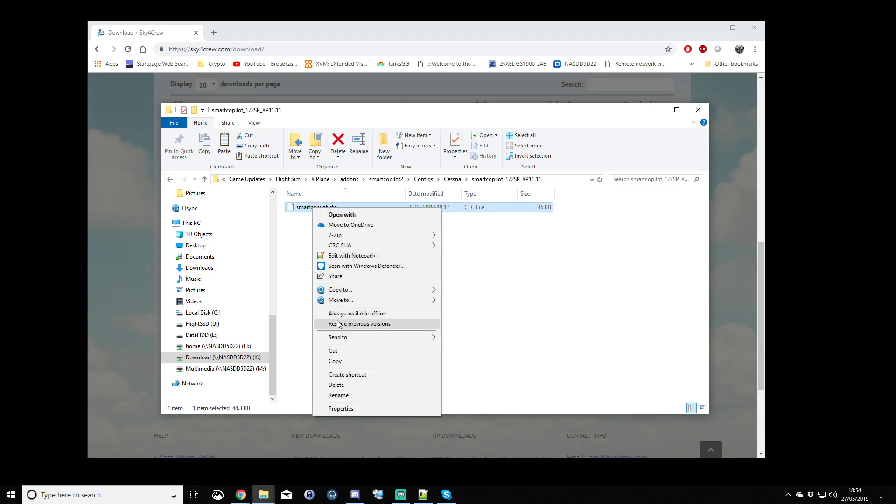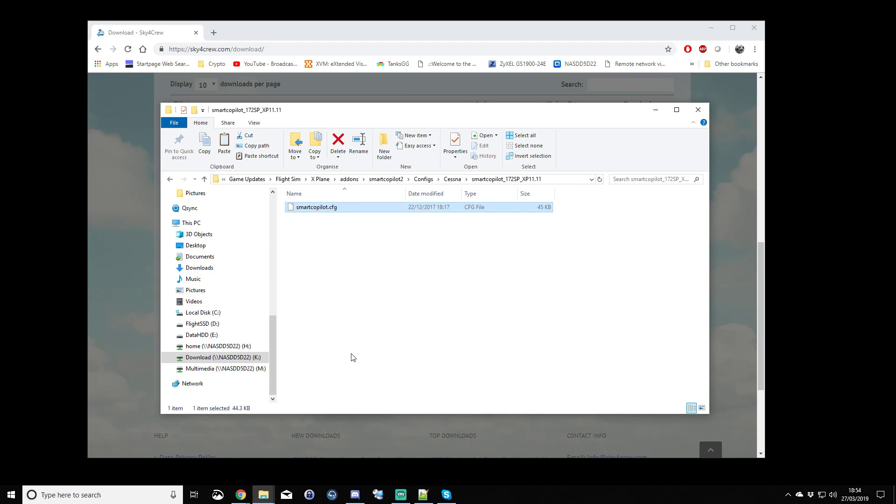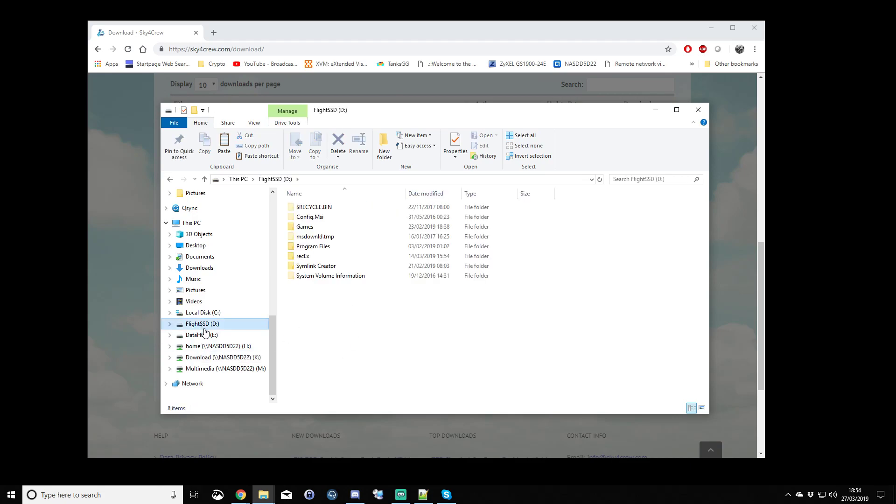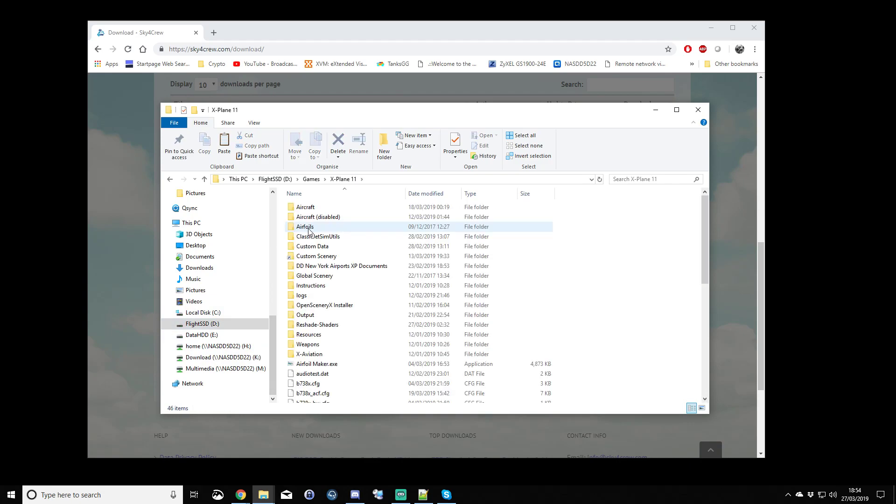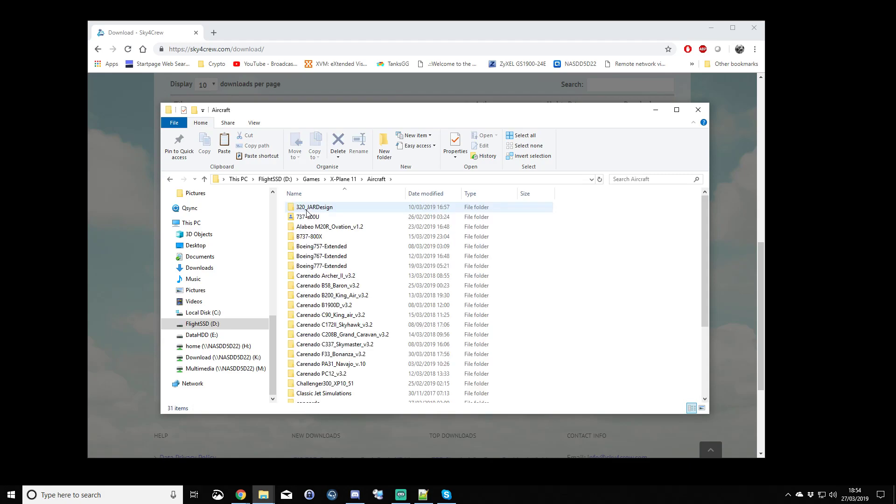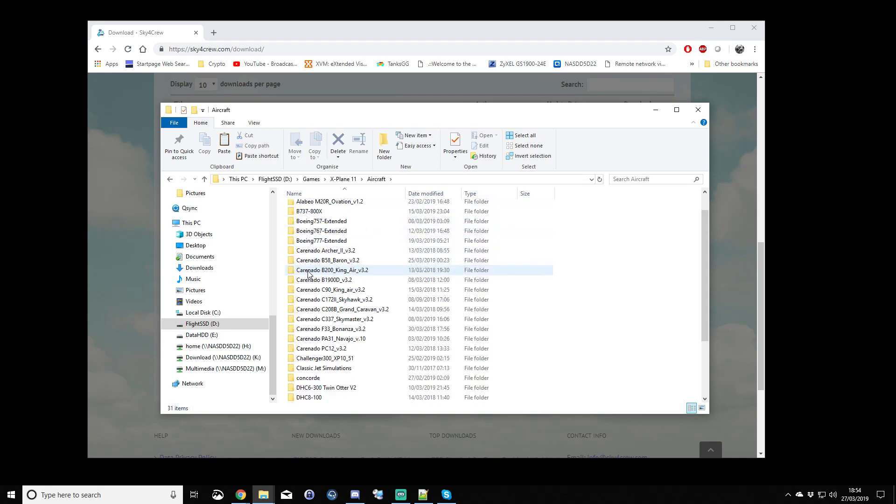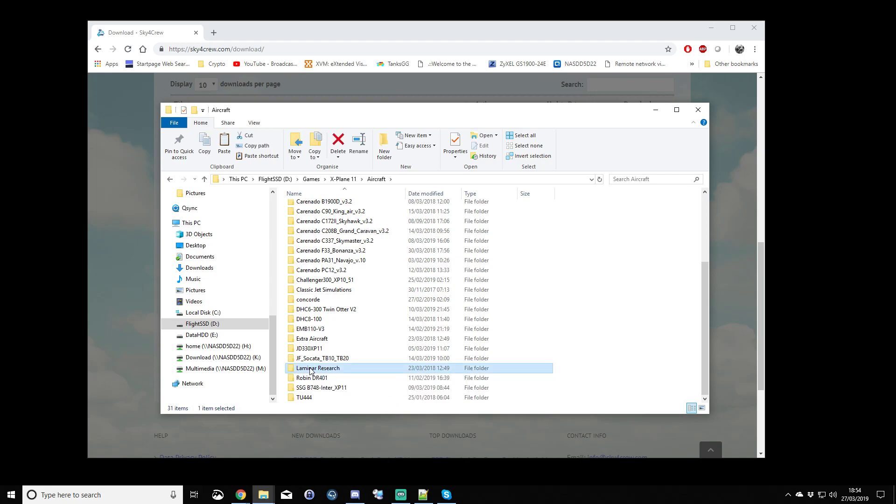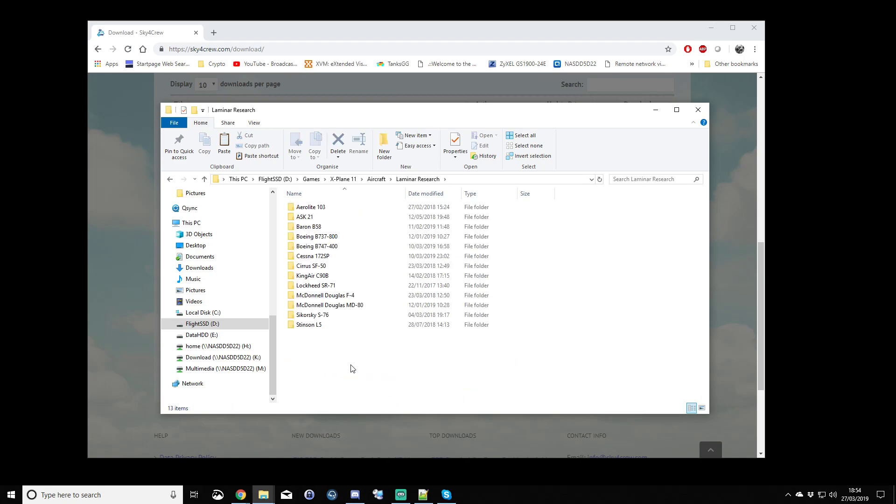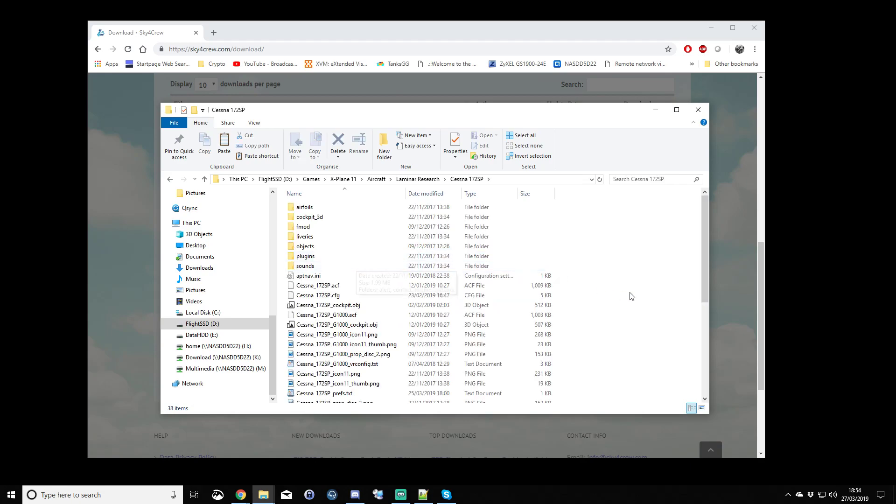Similar to what we did in step two, we're going to copy that config file, and now back to our X-Plane 11 install directory, into the aircrafts folder. For the laminar aircraft or the default X-Plane aircraft, they're actually in the laminar research folder, and then Cessna 172 SP.